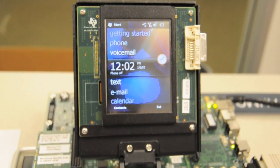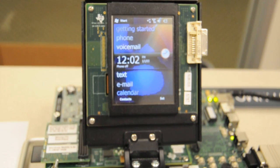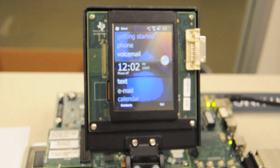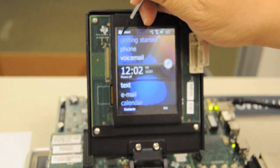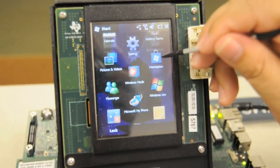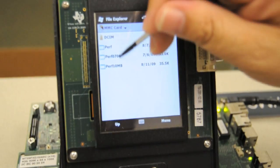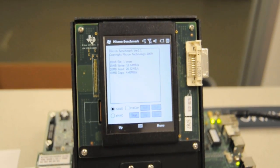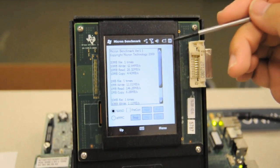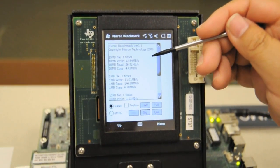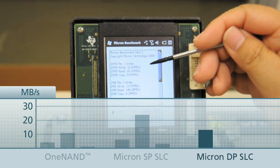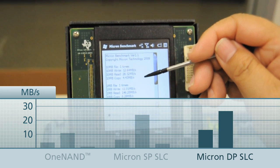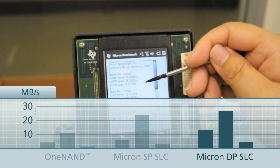We've now replaced the SLC single-plane Micron NAND device with a dual-plane Micron NAND device, also running Micron FTL software. Running the same perform 10 test program for one cycle — as you can see, the write performance has significantly increased. We go all the way up to 12.64 megabytes per second on writing. The read performance improved to 26.32 megabytes per second, and copy goes up to 4.4 megabytes per second.